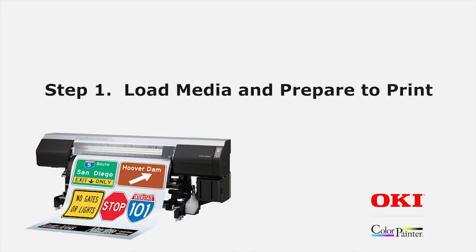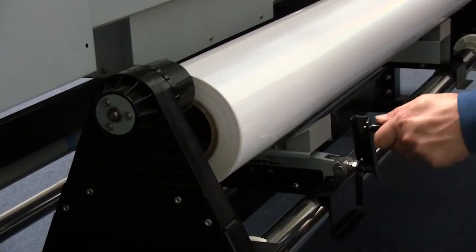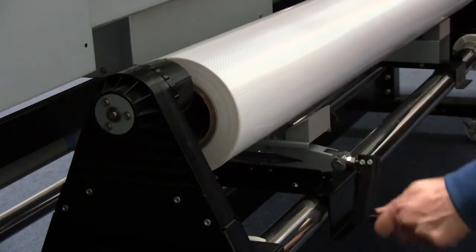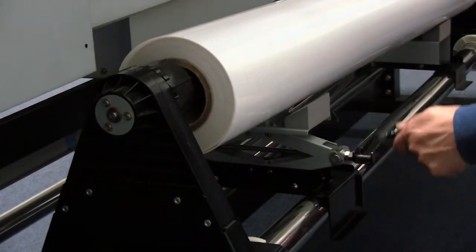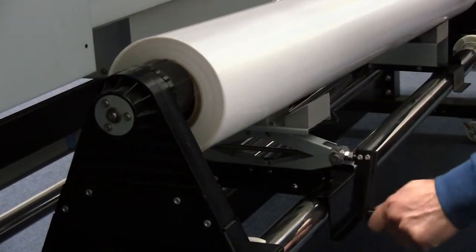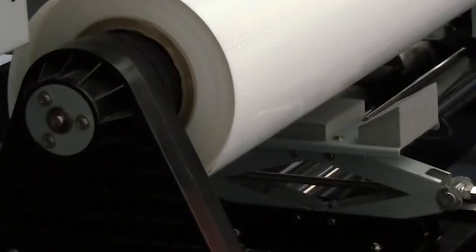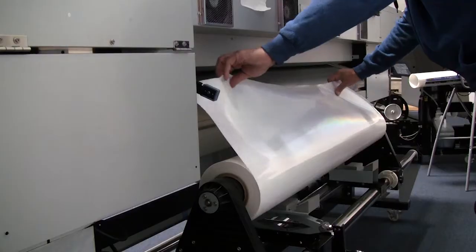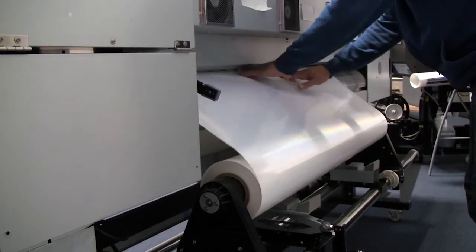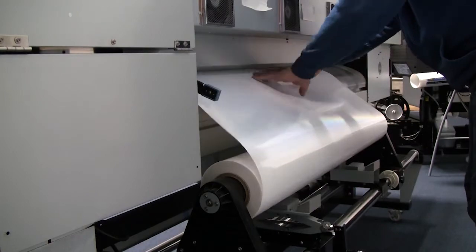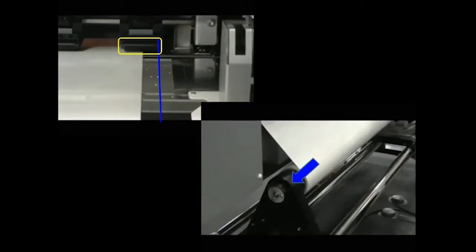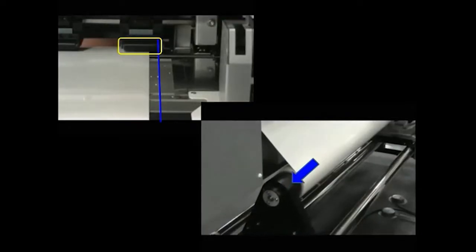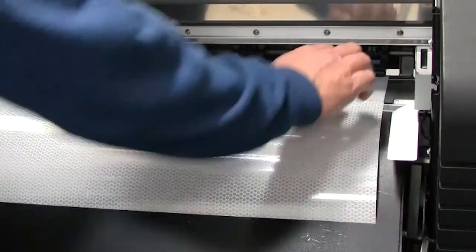The first step is to load the media. Beginning in the back of the printer, you can use the assistance of the free media lifter to help you place the media roll in the guide. Then take the edge and guide it through to the front of the printer where you will put it in line with the last pinch roller and lower the pressure lever.